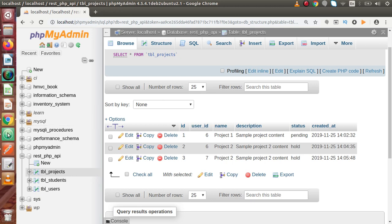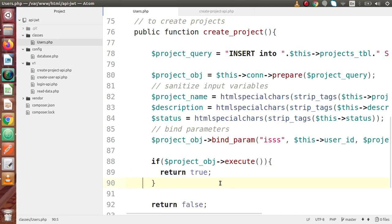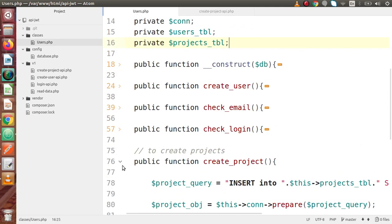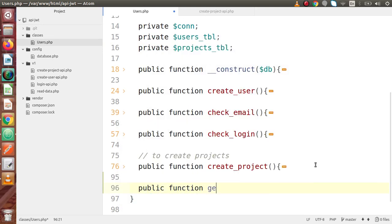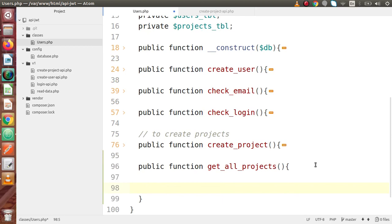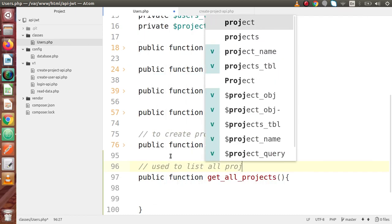Back to the code editor. This is our users.php main class file, used to perform all the operations in this playlist. Next, we are going to make a method called public function — let's say get_all_projects. Inside this, we are going to write a query. First, let's add a comment: this method is used to list all projects.